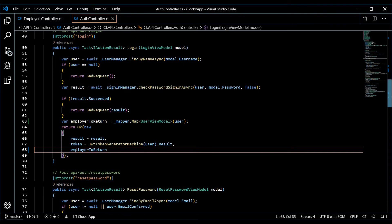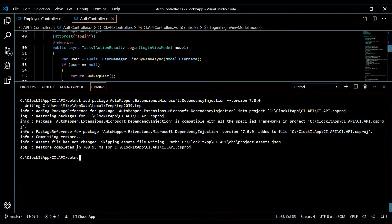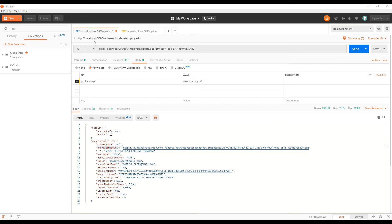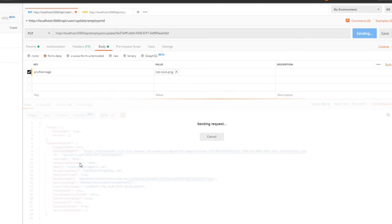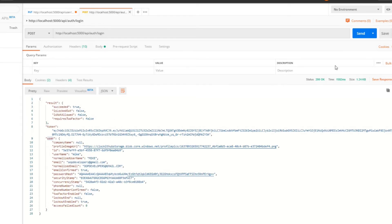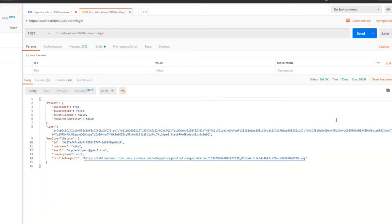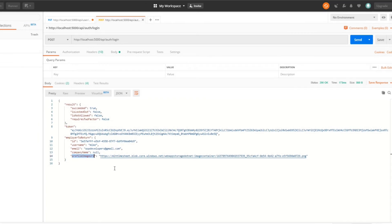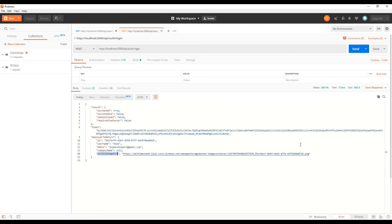Let's save everything, reboot the server, and check this out in Postman. Starting with the update API — the user ID and token should still be good — hit send, and we should only get back a few fields instead of the whole object. That's working great. Testing the login endpoint as well — and that's exactly what we're looking for. Next video we'll display the image in the header.